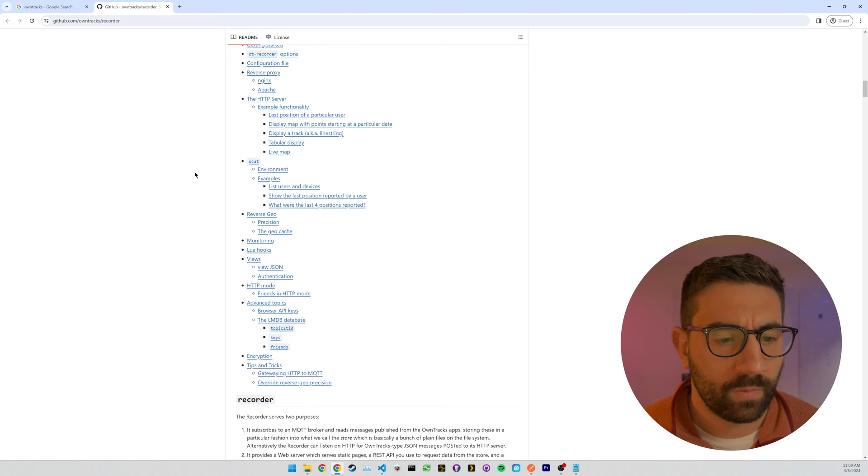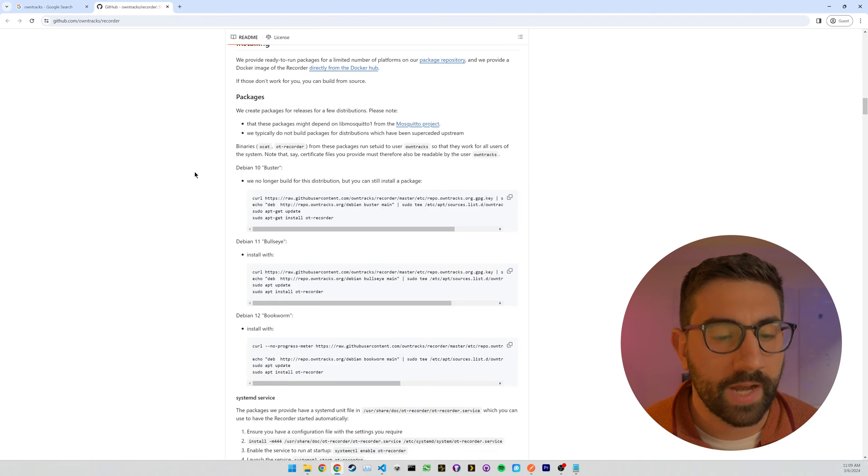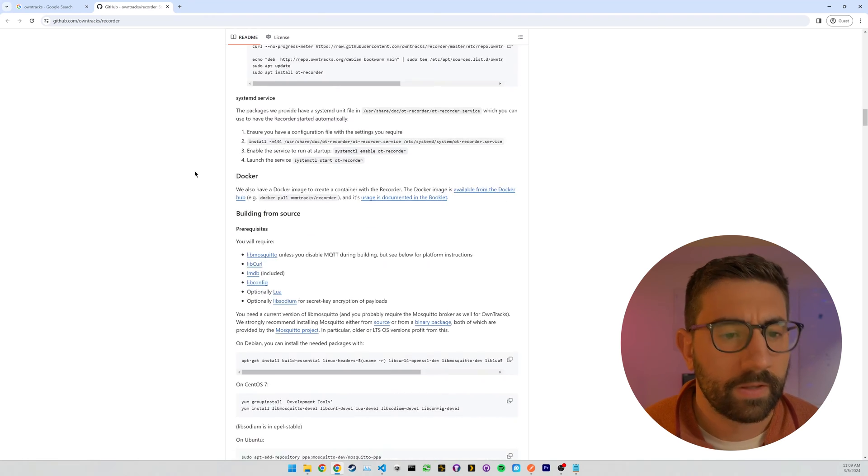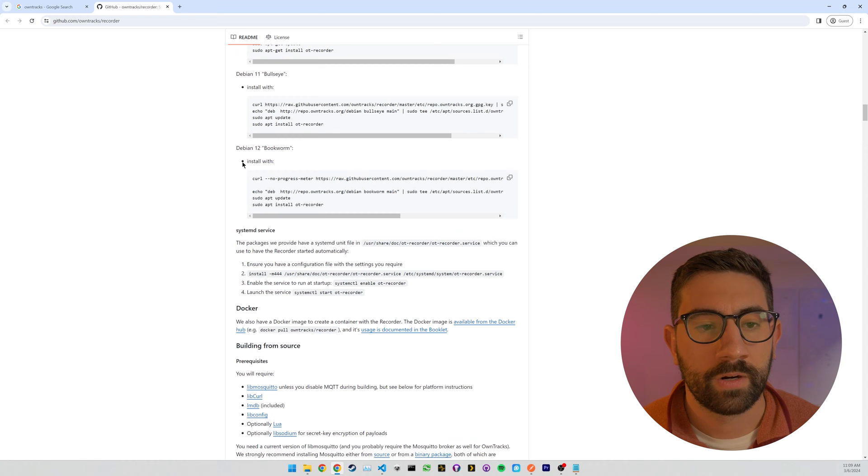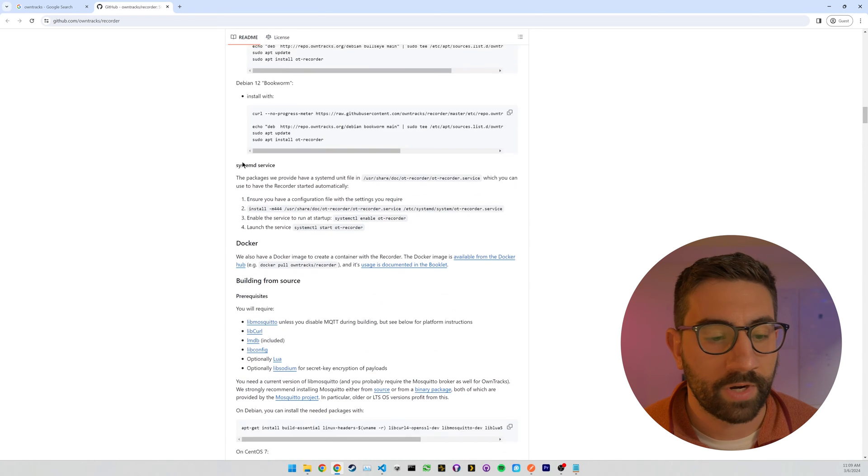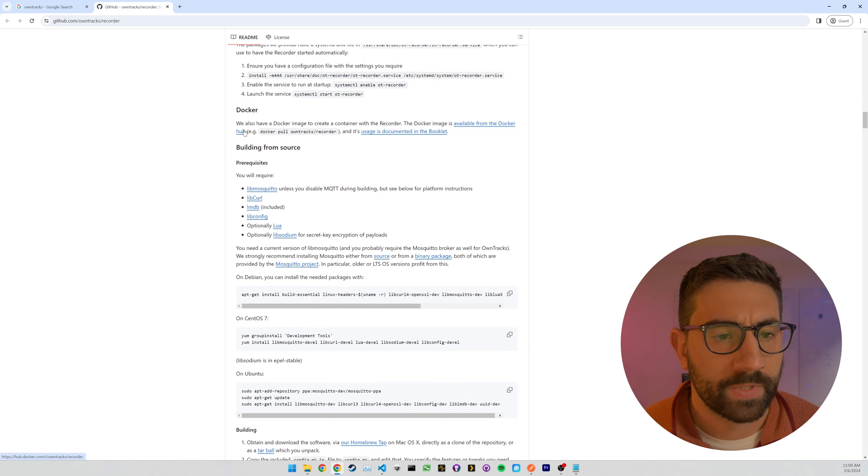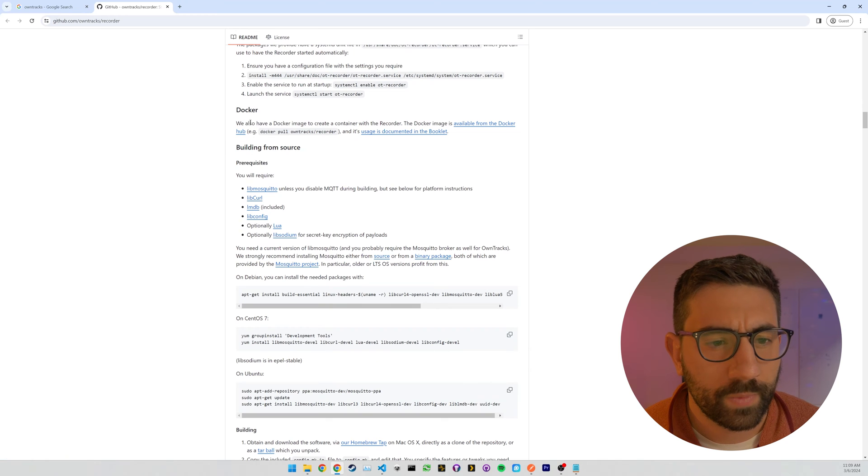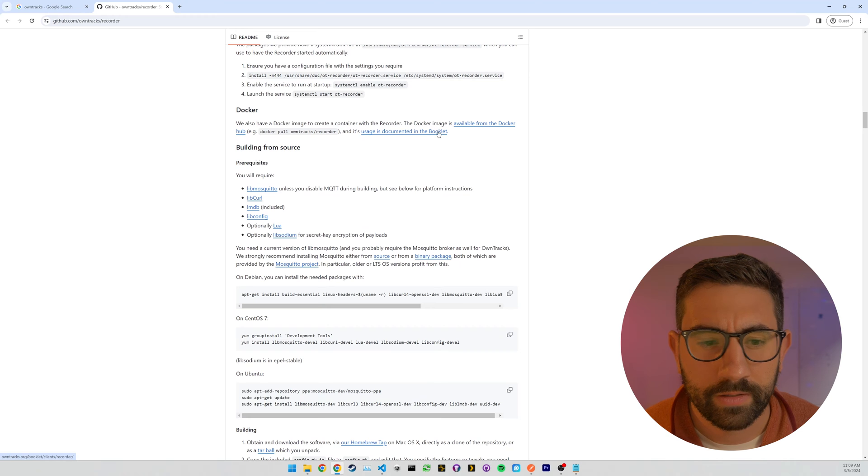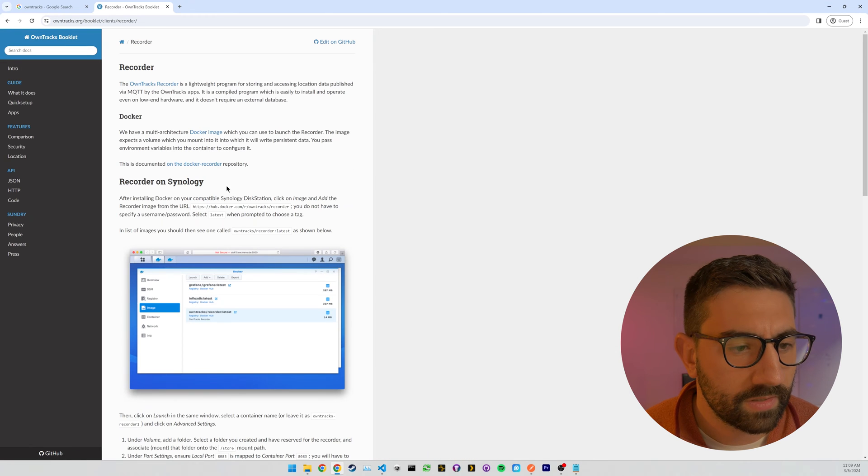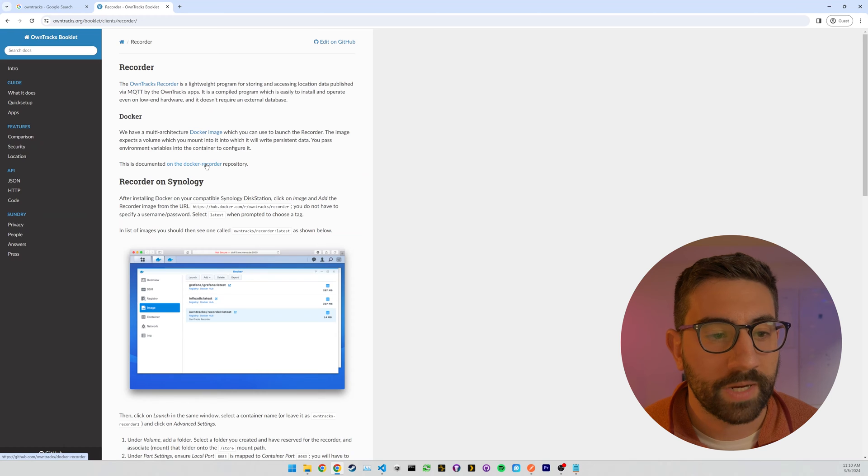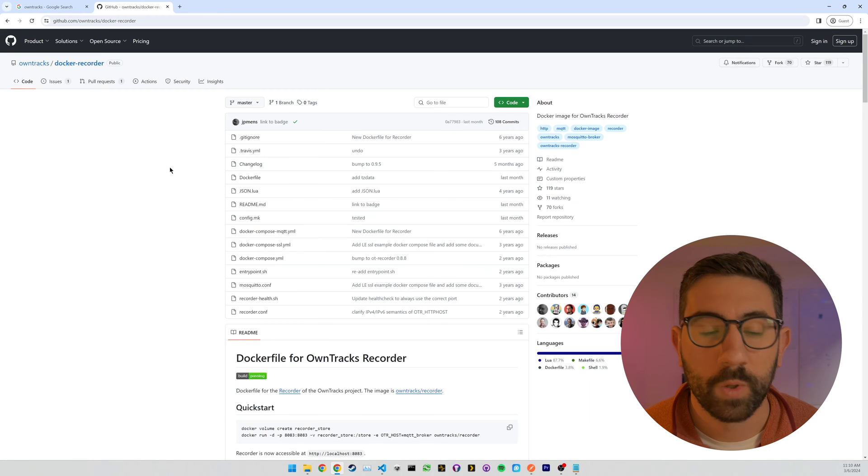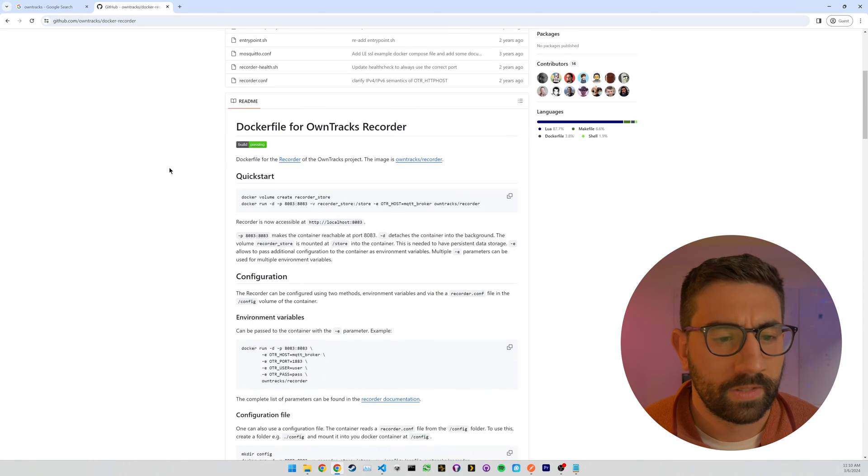And what we want to do now is look for the Docker installation. So we don't want to necessarily install this on our Linux machine as is. We just want to run it in Docker. So we can see here, we also have a Docker image, and it's documented in the booklet. And this is documented on the Docker Recorder repository. So I'm looking for a Docker Compose file that I can steal.